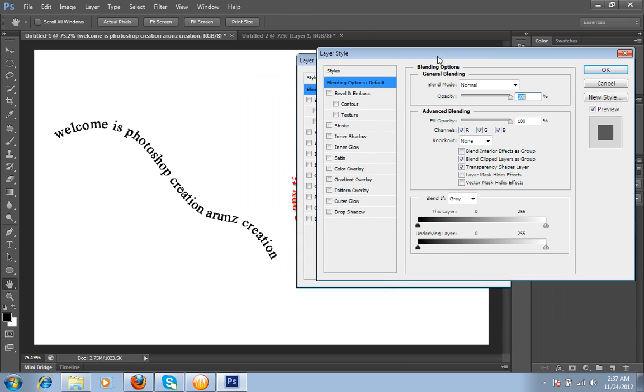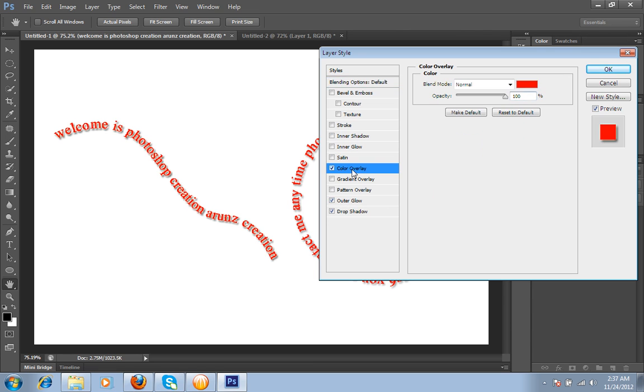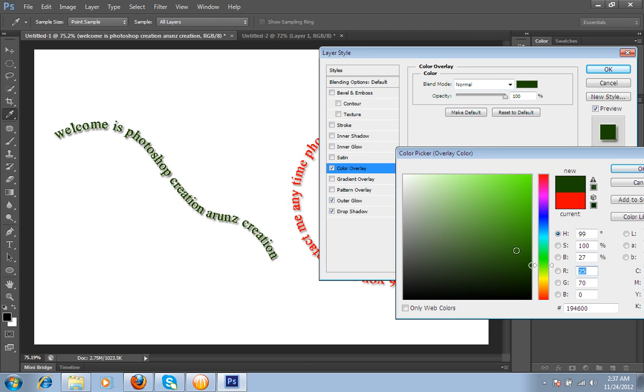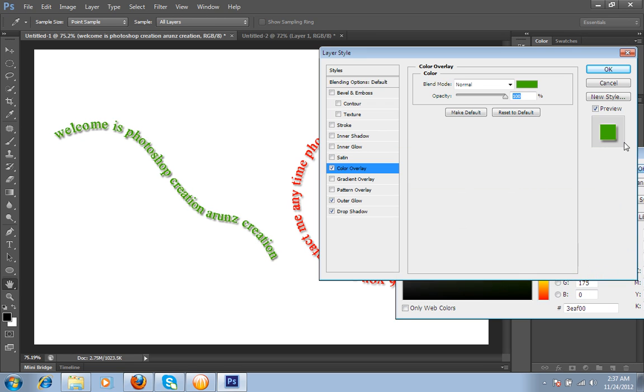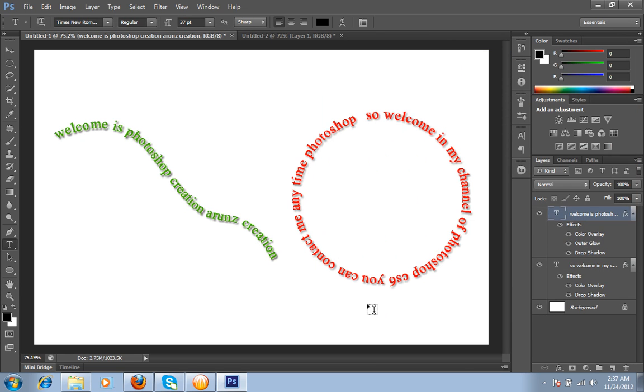Then I will choose drop shadow, outer glow, and you can do any type of setting. For color, now I want green. In this way you can do any shape for your text.